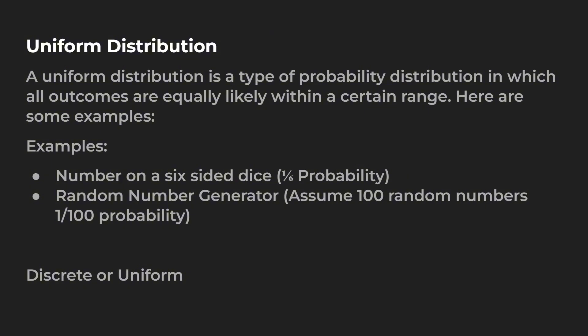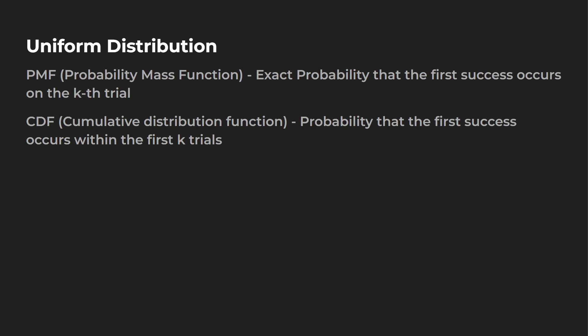Now, a uniform distribution can be discrete or uniform. Before we also jump into some of the code, I want to go over both the PMF, which is the probability mass function, and the CDF, which is cumulative distribution function.